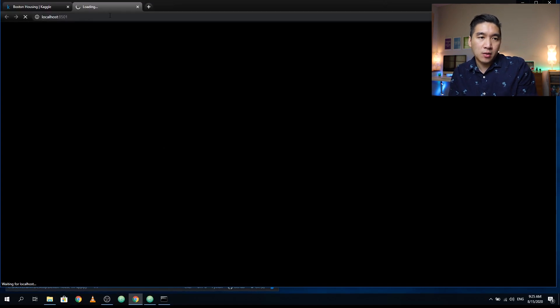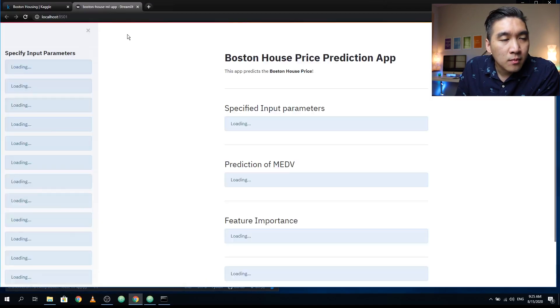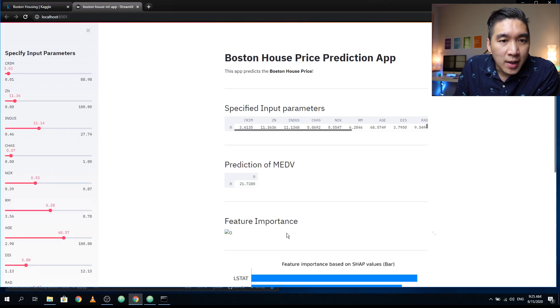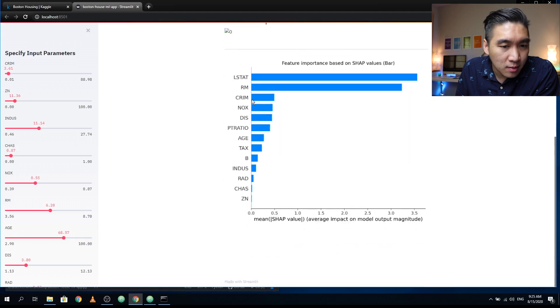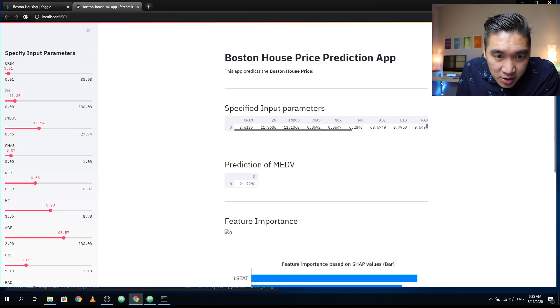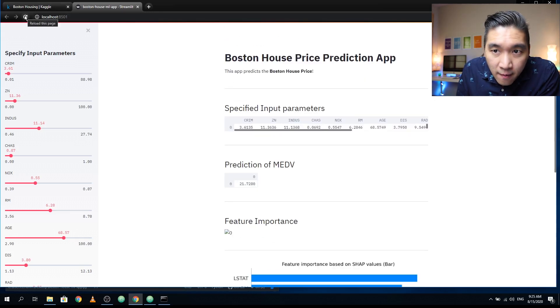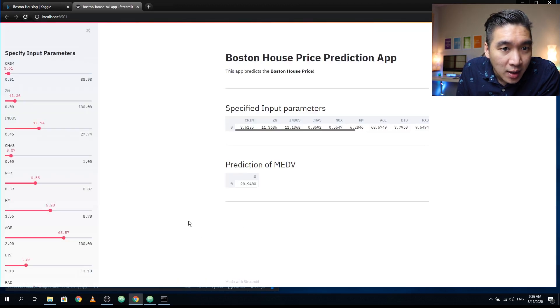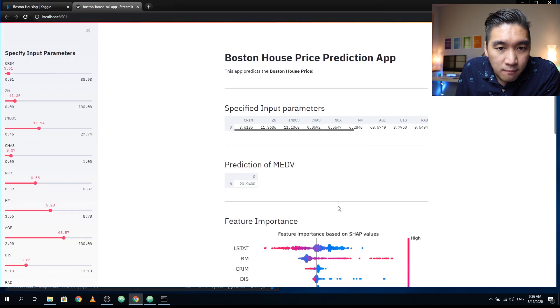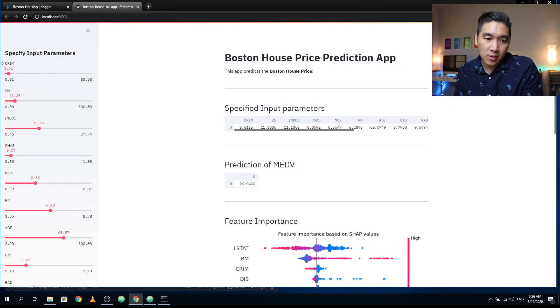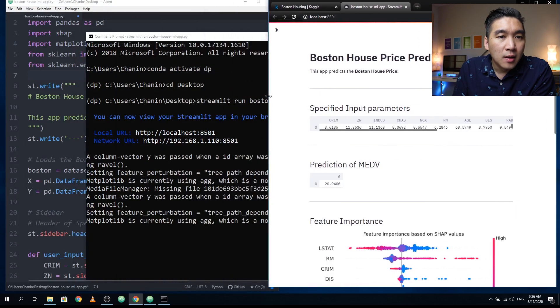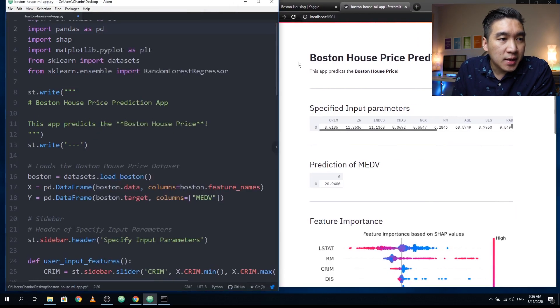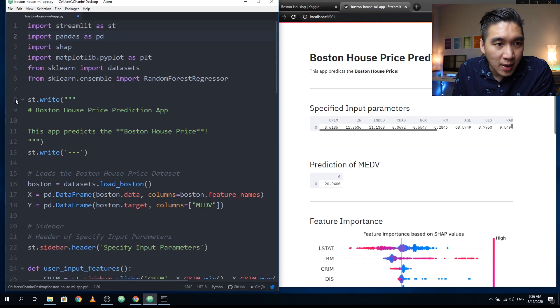And then we're going to load up the local version. All right, so this is the web application that we're developing. I'm not sure why feature importance is not shown here. Try loading it again. It's running. All right, feature importance is loaded. So this is the web app. Let's have it side by side. All right here.